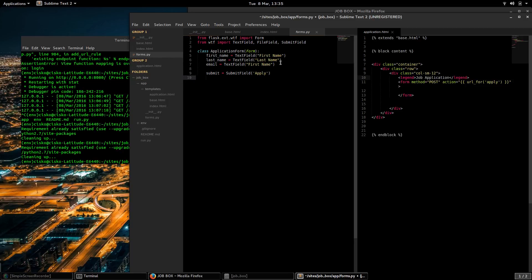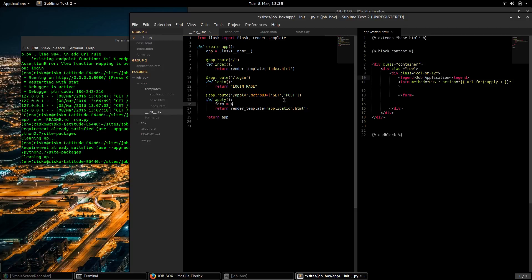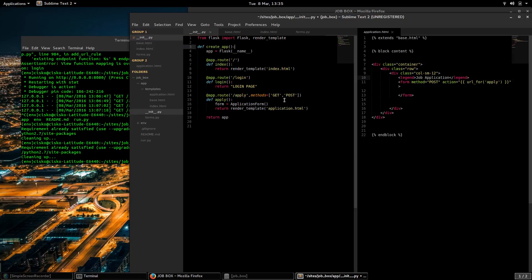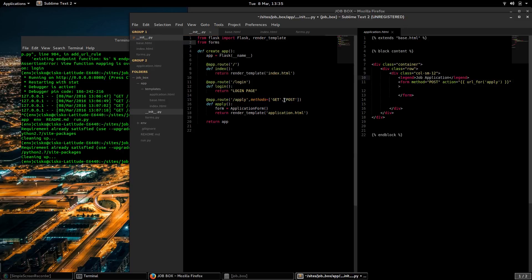I'm going to save this and go back to my init. And in our apply route I'm going to create a form object of the type ApplicationForm. And we're going to have to import our ApplicationForm from our forms module.